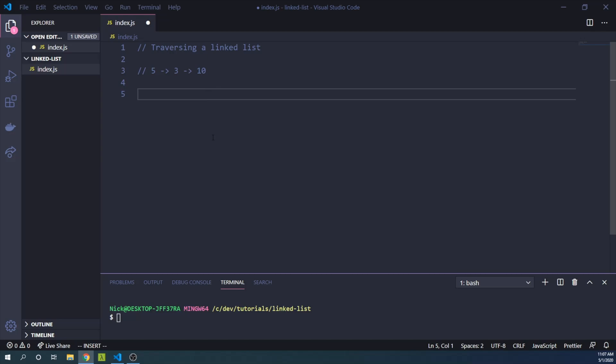In JavaScript, a linked list tends to be represented as an object with a value and a reference to the next item in the list. This linked list here might be represented as such.